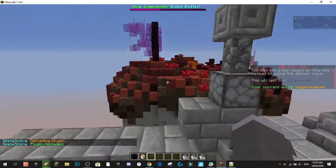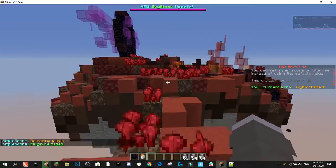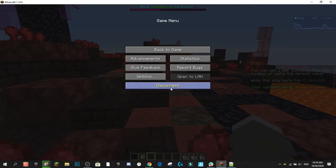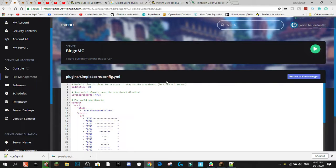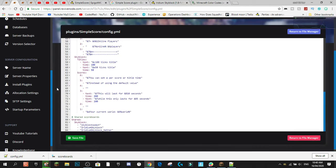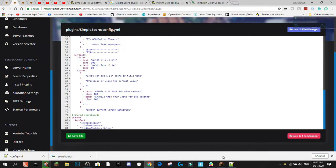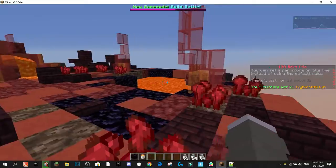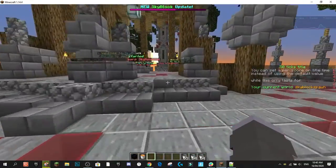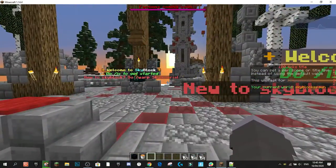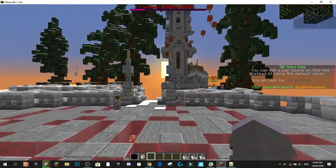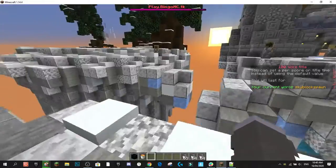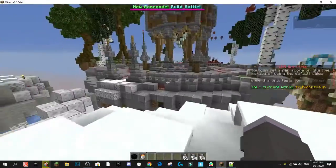After reloading, you can see the scoreboard is working. You've got a 100-tick title and a 50-tick title. Since 20 ticks is one second, the 100-tick title lasts 5 seconds and the 50-tick title lasts 2.5 seconds. Counting them out confirms those two titles last for the appropriate amount of time.